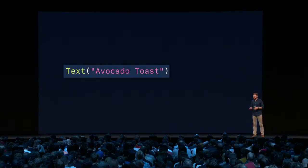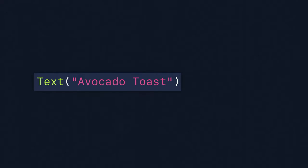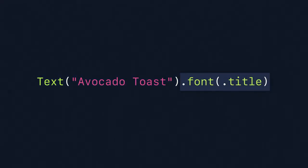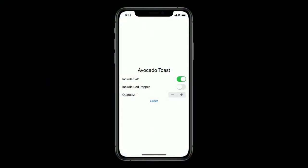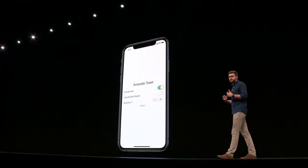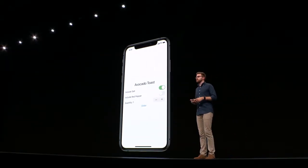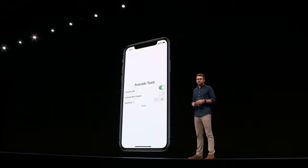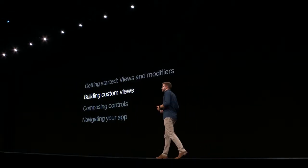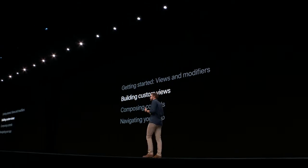You can start with something simple like our text, modify that into something better, and compose that together to build something great — like an app for avocado toast. I can't wait to see the kinds of user interfaces you're going to build with SwiftUI. But before you can do that, we're first going to need to know how to build our own custom views. So let's build something new now.